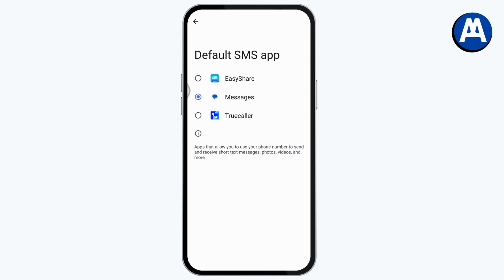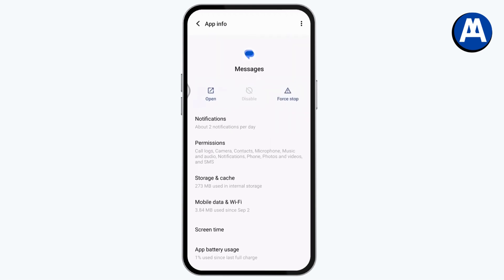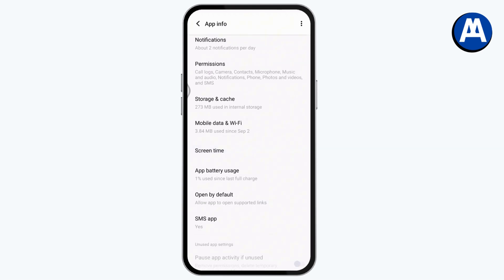Once you change the default settings, that's how you can turn off your Google Messages. And if you have any questions, feel free to comment below. Thanks for watching.